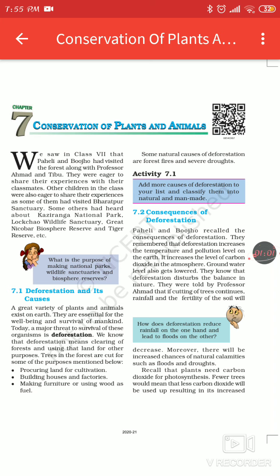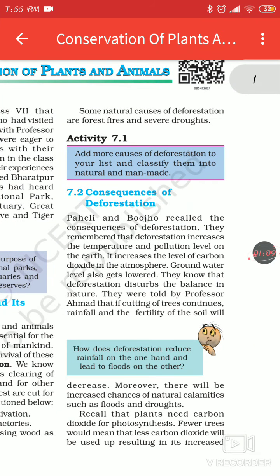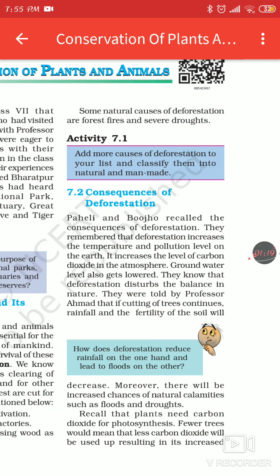Now we will see the consequences of deforestation. Deforestation increases the temperature and pollution level on the earth. If you cut the trees around you, you will not hear some bird noise. It leads to global warming and it increases the level of carbon dioxide in the atmosphere. Groundwater level also gets lower. If cutting of trees continues, rainfall and the fertility of the soil will decrease.